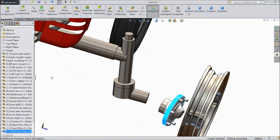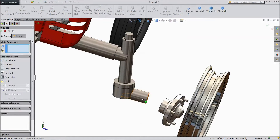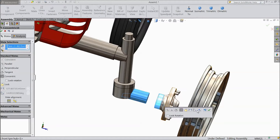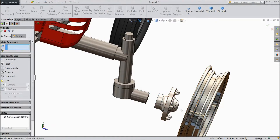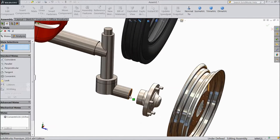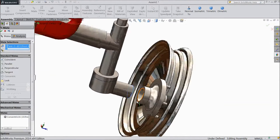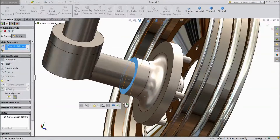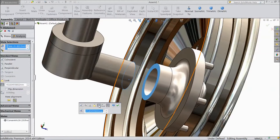Now select mate. Choose this and select this body. Click OK. Now select this face and select this face. Assign distance.